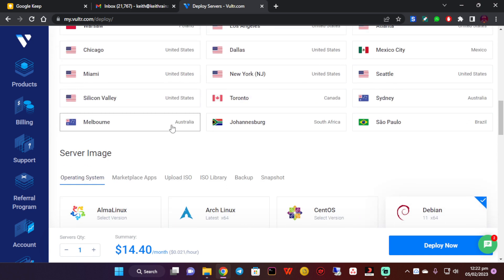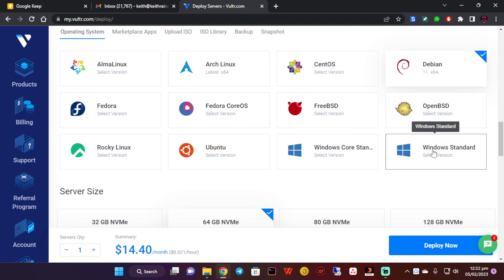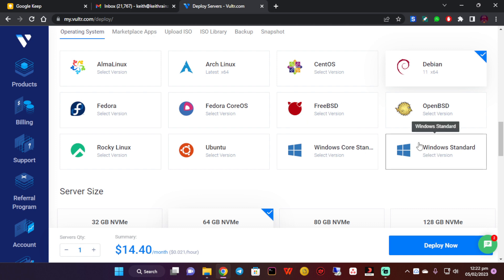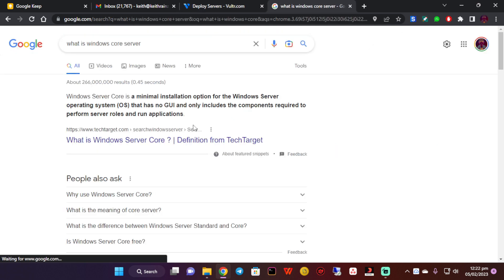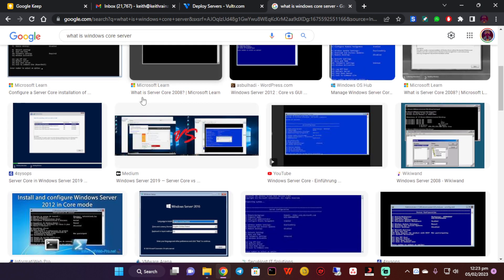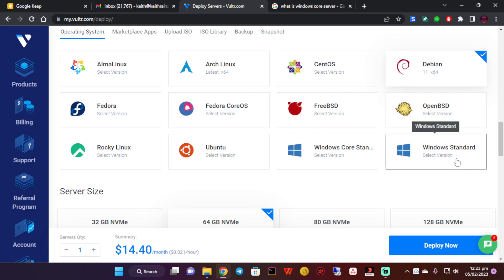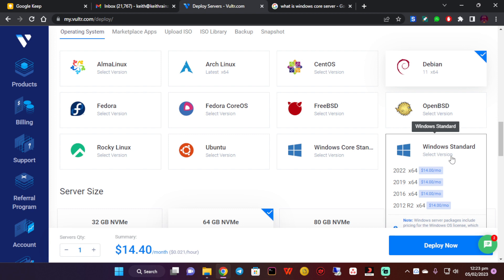Simply scroll down to the operating system. We're going to choose Windows. There's Windows Standard and Windows Core Standard. Windows Core is a minimal installation option with no graphical user interface and only includes components required to perform server roles. I think we're not going to be using that without a graphical interface because some of you might be beginners and you're not comfortable using the command line alone. So we're going to use the standard version. I think I'm going to use the latest one, which is 2022 64-bit.